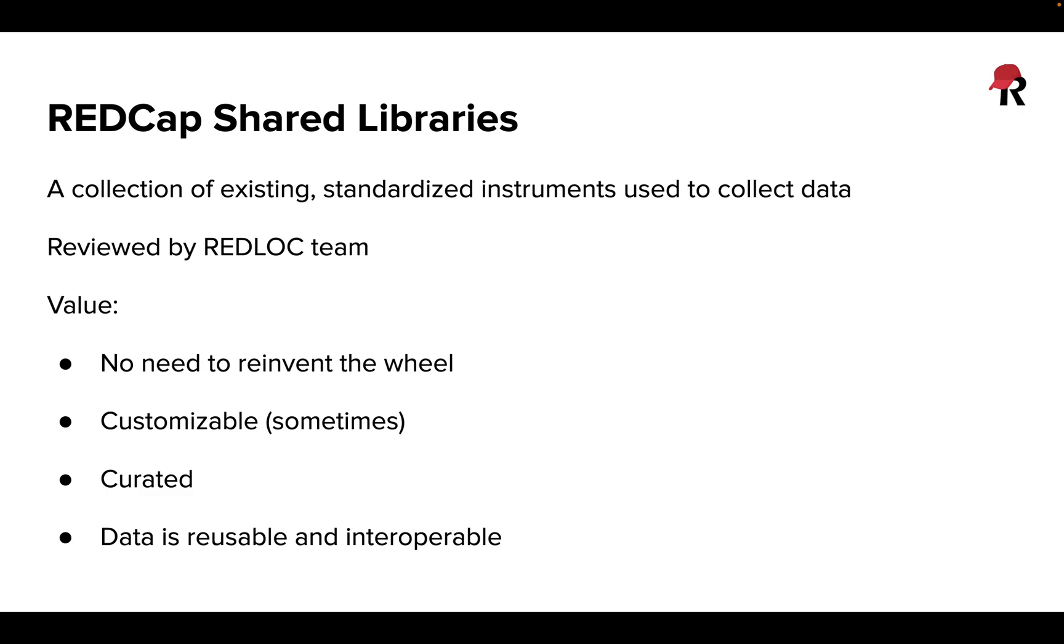These are pre-built questionnaires. Often they may be validated measures, though they don't have to be—just questionnaires that others have created and uploaded to REDCap.